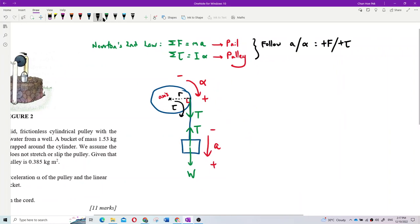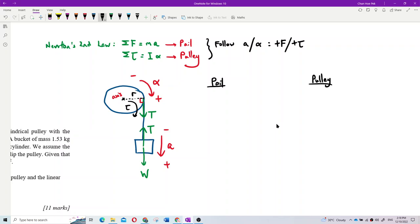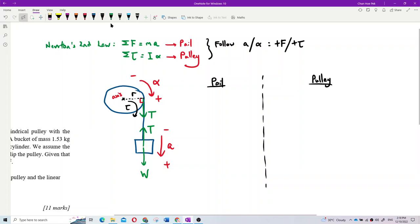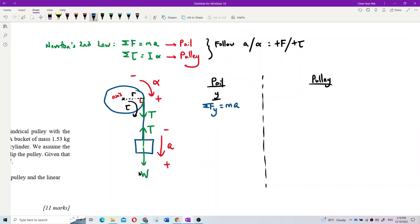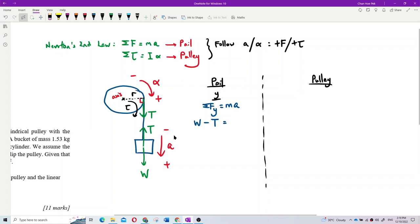Let's start with the pail. For the pail, we use the y-component: total F-y equals MA. Weight is positive because it follows the acceleration. Tension is negative because it is opposite to the acceleration. So: W minus T equals MA. The weight is MG, and the mass of the bucket is 1.53 kg. We need to find tension and acceleration — we have two unknowns.